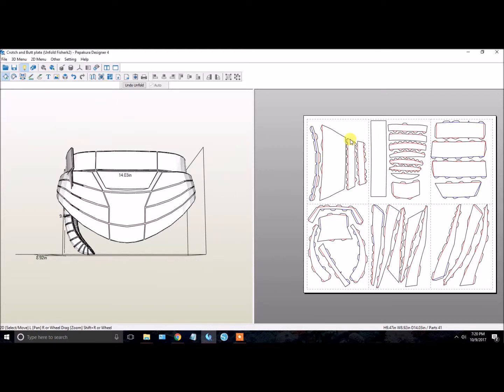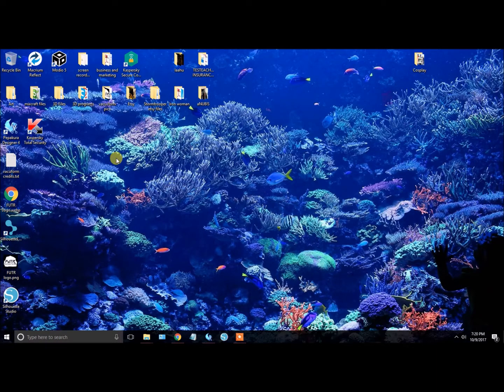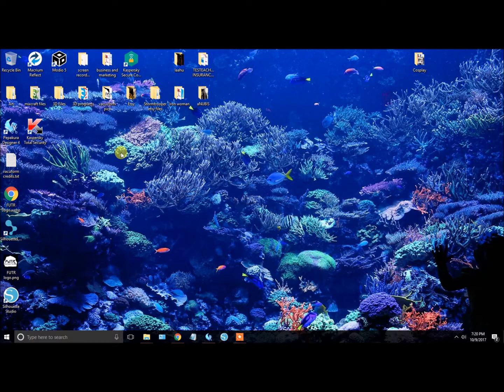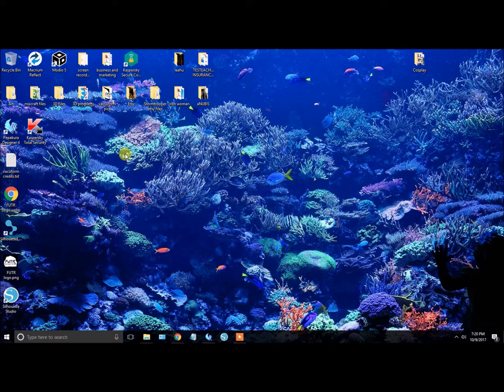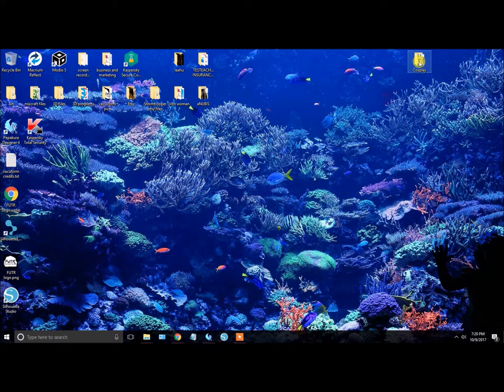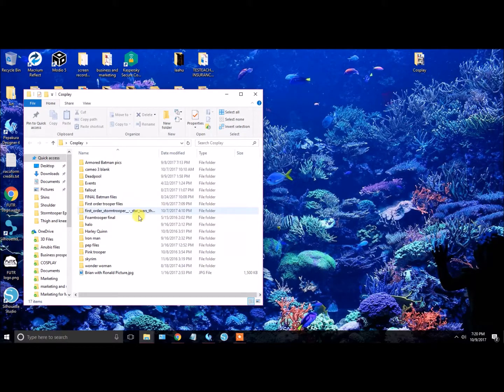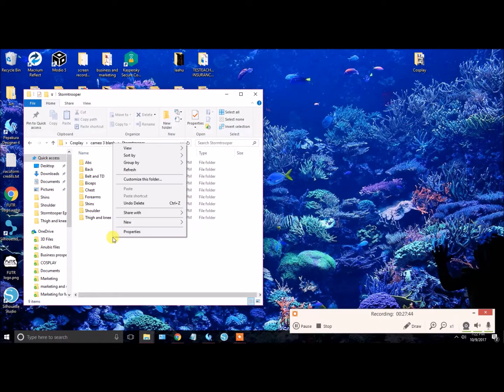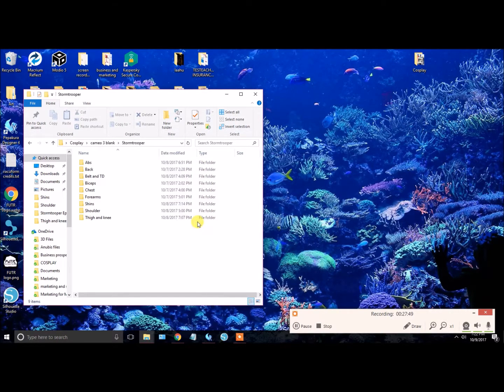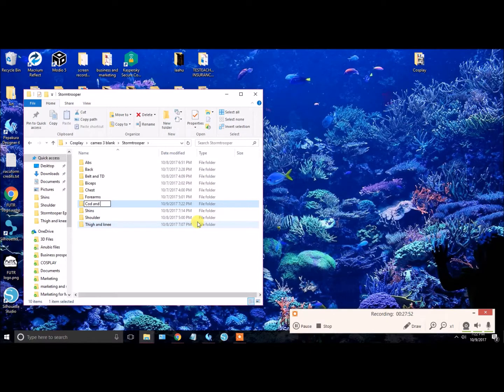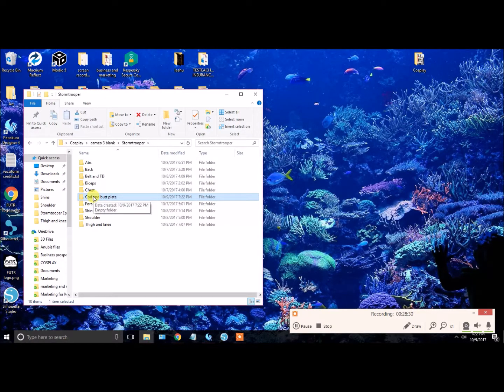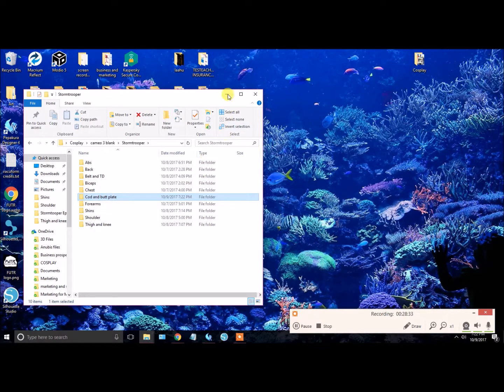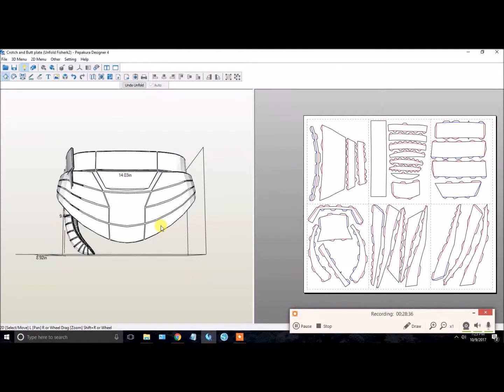Now we are ready to export. I'm going to minimize this. We are going to create a folder that we want to export these DXF files to. Let me see. I am going to create a folder inside my files here. I'm going to go to New Folder. There we go. COD Butt Plate. There we go. Now we have our folder where we want to save it. I'm going to minimize the window. I'm going to open up Pepakura Designer one more time, or maximize the window.